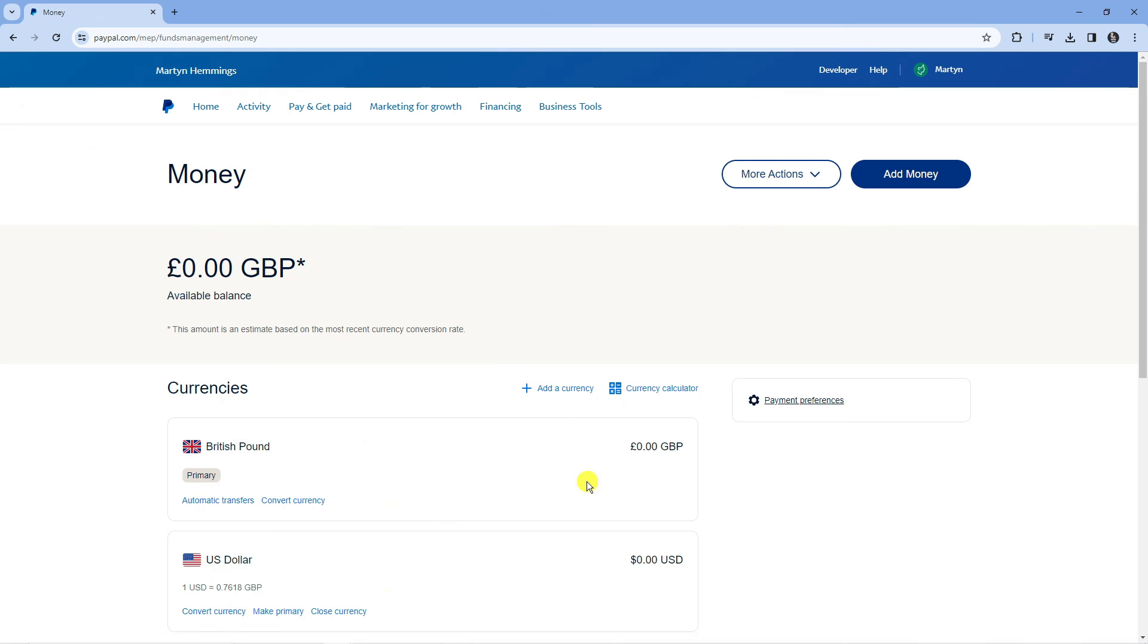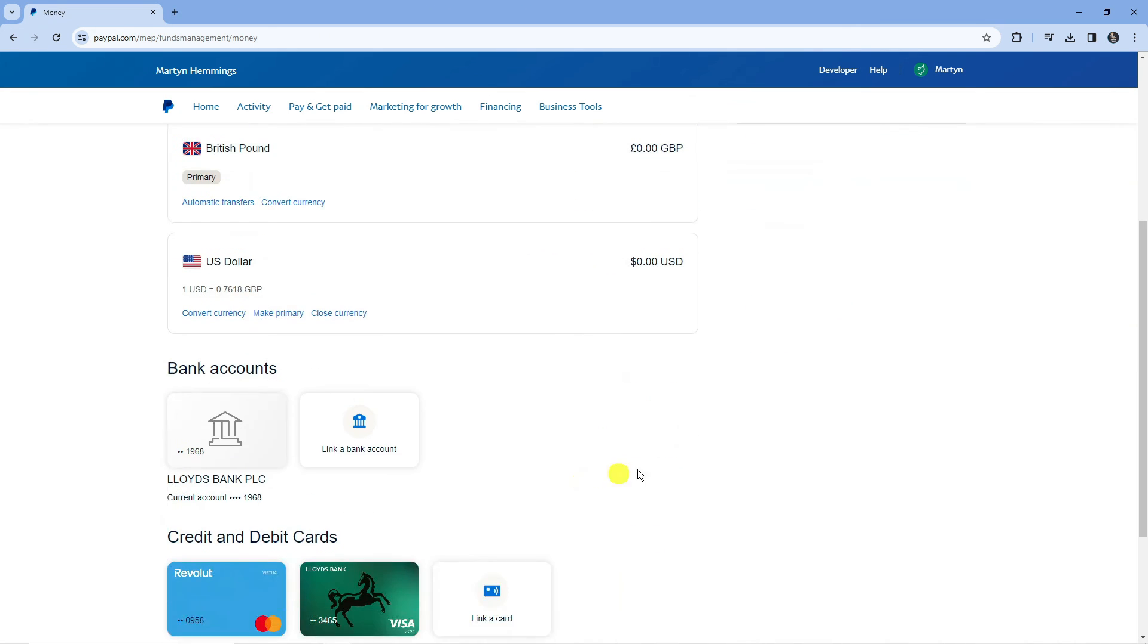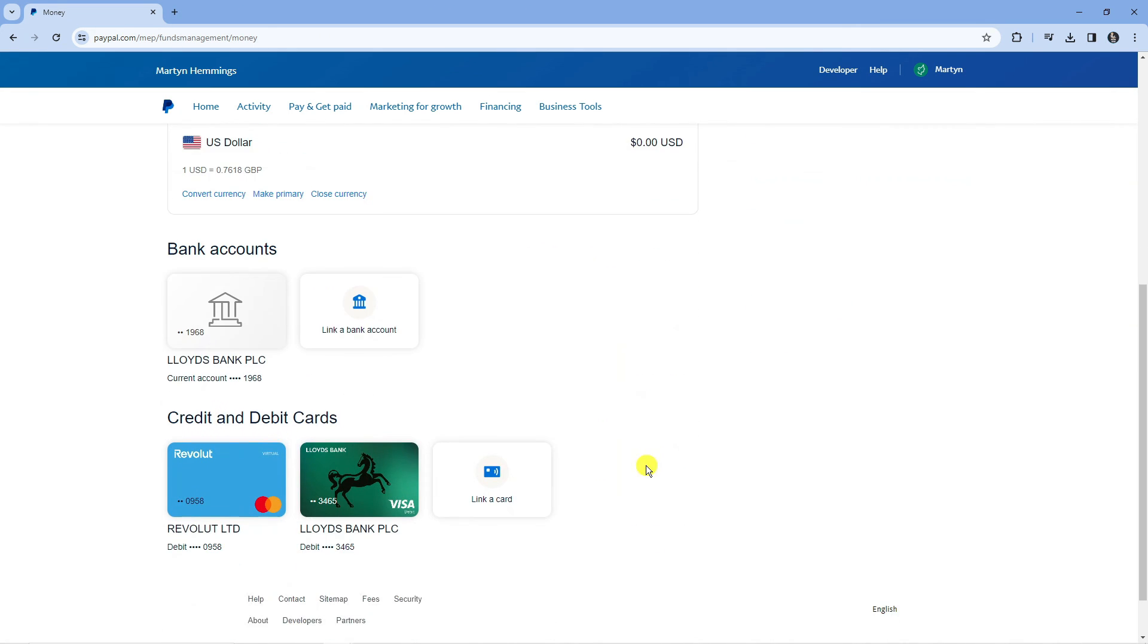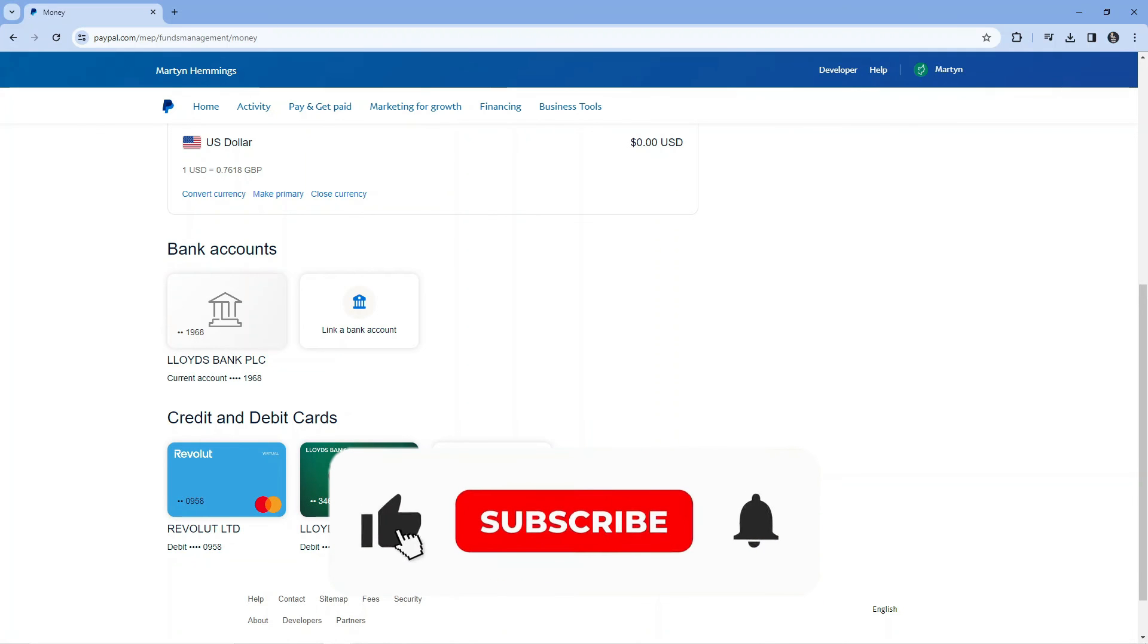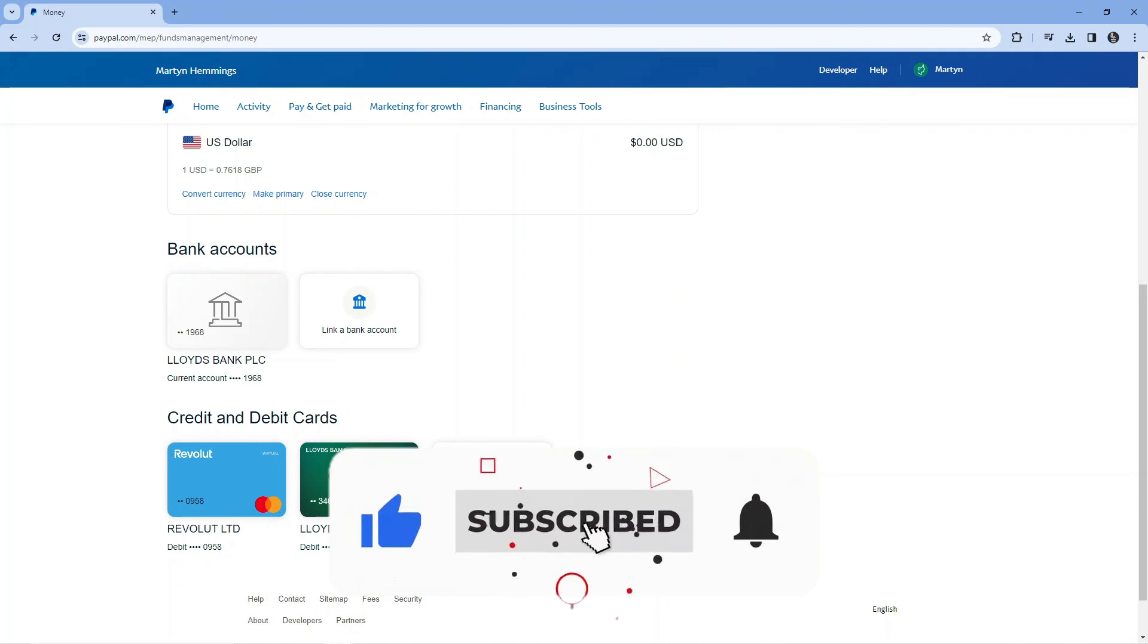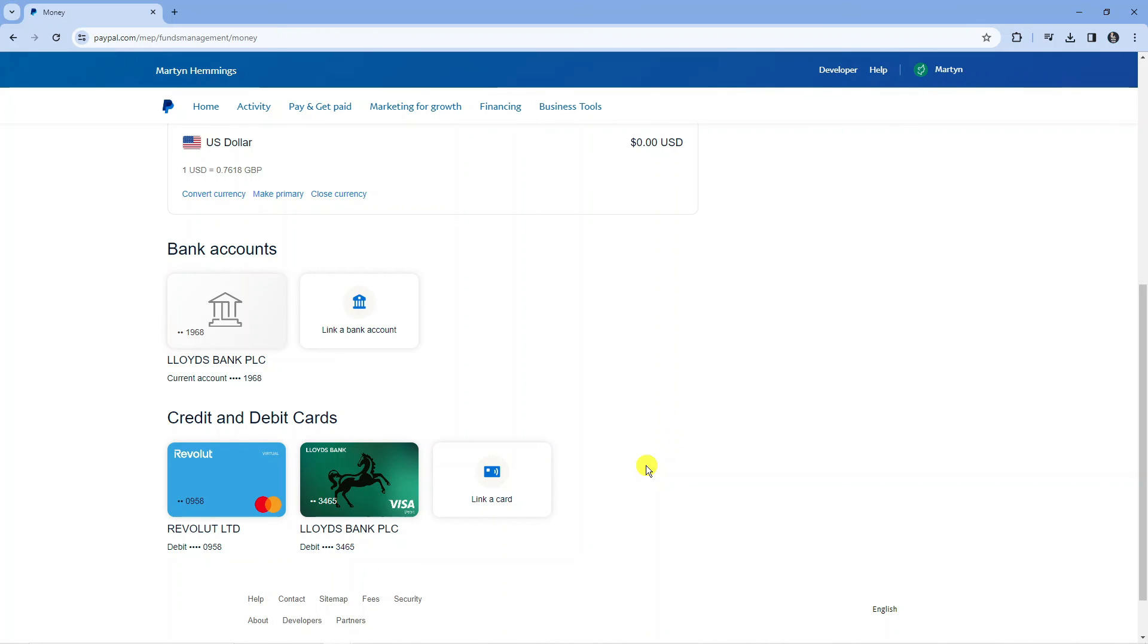So that is how to link your bank account to PayPal. I hope this quick tutorial helped you out today. If it did, I would really appreciate it if you want to consider leaving a like and subscribing to the channel. With that being said, I just want to thank you guys for watching this quick tutorial and I will see you in the next video.